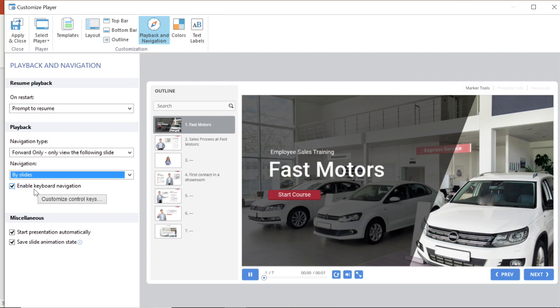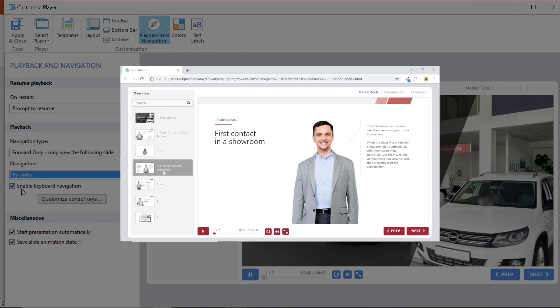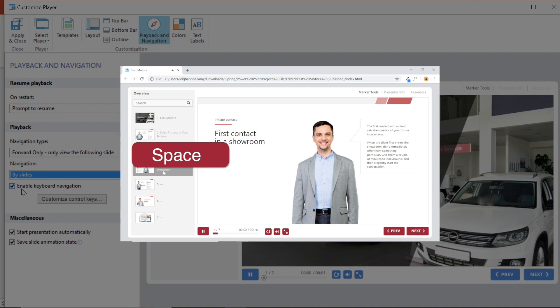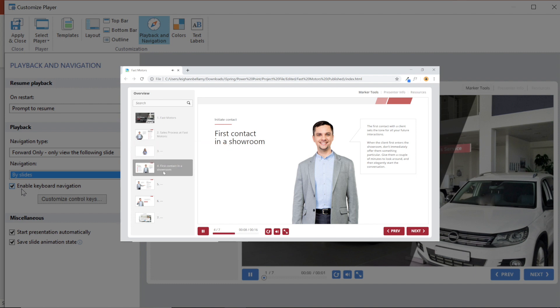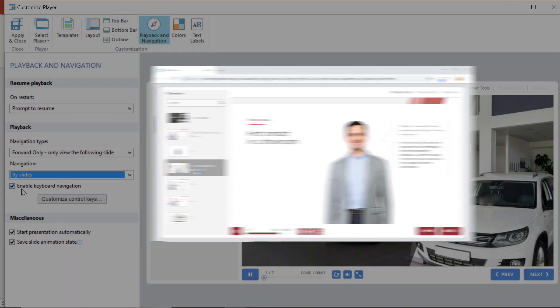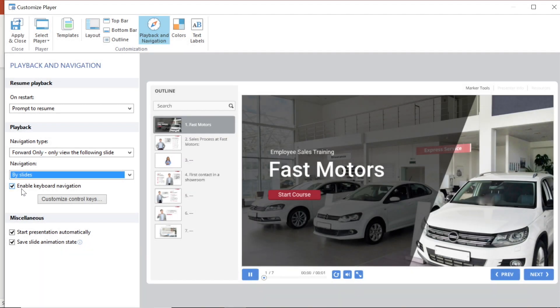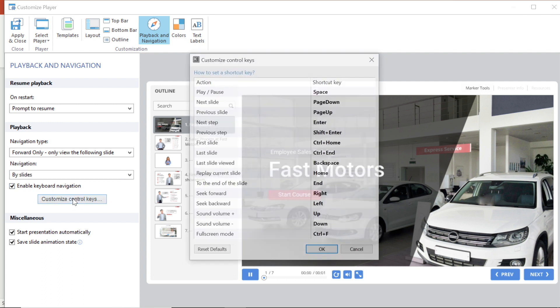This will allow your students to use their keyboard to navigate through the slides, adjust the volume on videos, fast forward and rewind when applicable and more. I like to have this option selected to make things easier for my students. To adjust which keys will do what you can customize the control keys here.